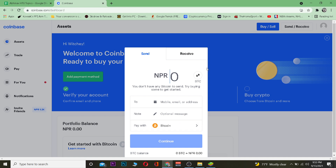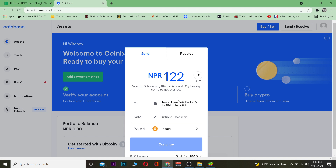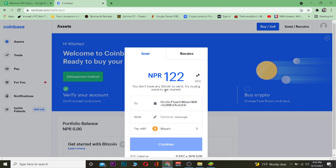Let's say I want to send around 500 Nepalese rupees worth of Bitcoin — I'll type that amount in. Then I'll enter the wallet address I just copied, and click Continue. My Bitcoin, worth 122 Nepalese rupees, will then be transferred into my Coinbase Wallet.